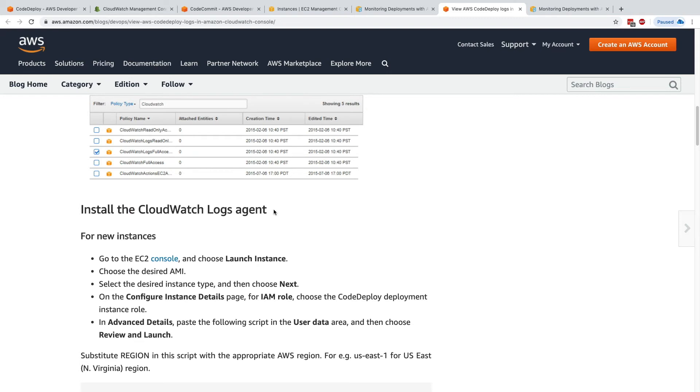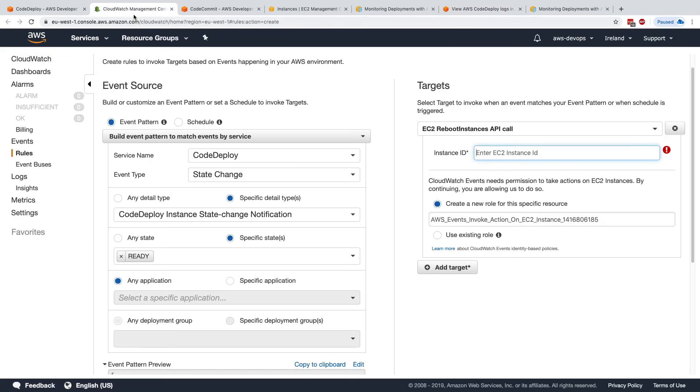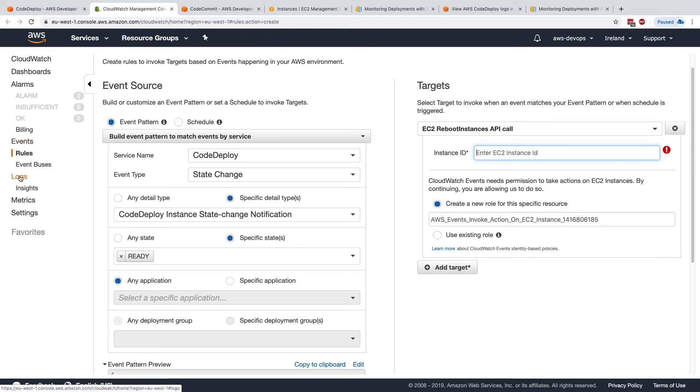And so by installing the CloudWatch log agent, you will get all the logs into CloudWatch logs. But you need to remember there's no direct integration between CodeDeploy and CloudWatch logs. You would need to manually install or automatically install the CloudWatch log agent to send the logs into CloudWatch.